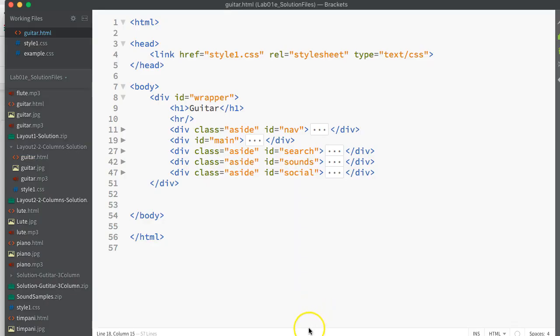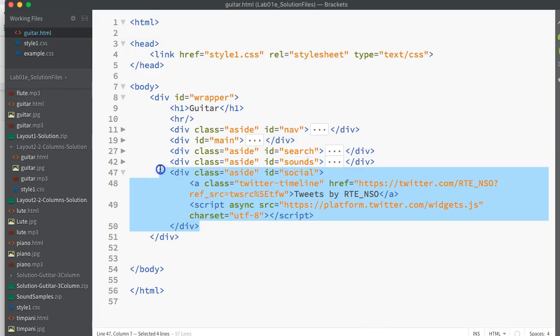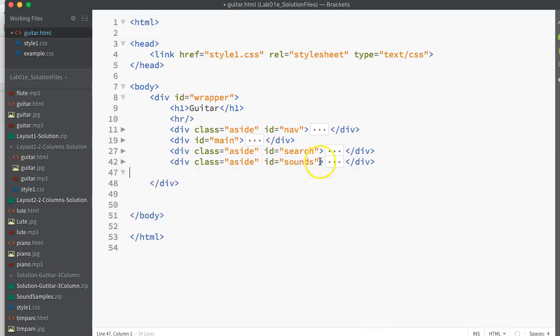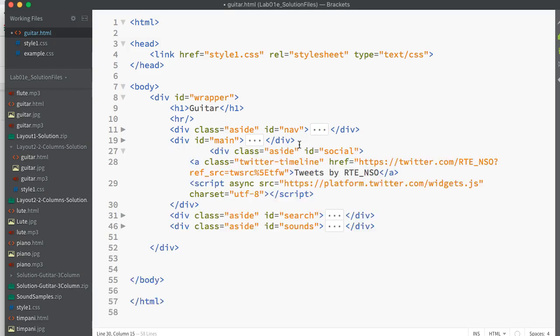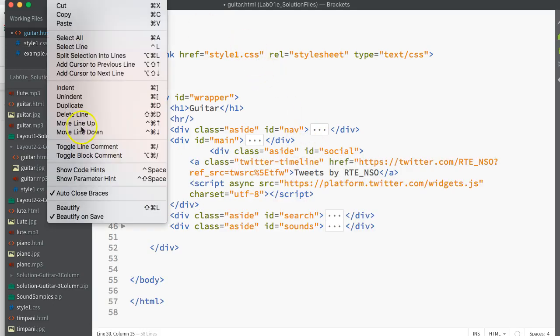Just having a quick look at my HTML before I go any further, it was nav, main, and social, so I'm actually going to move social there from that point and move it underneath there and just tidy that up.